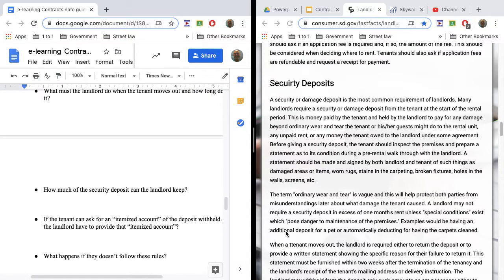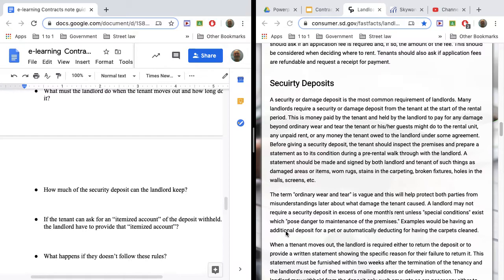Well, a landlord can only keep as much as needed to fix the damages you did. So let's say you moved out, and everything in the apartment was fine, but there was a stain in the carpet, and the carpet needed to be cleaned. And it costs them $150 to get it cleaned. Then they can only keep $150. They can't keep your entire security deposit, just only as much as needed to repair the damage you left behind.